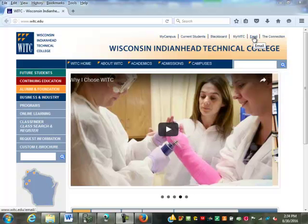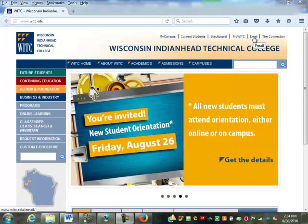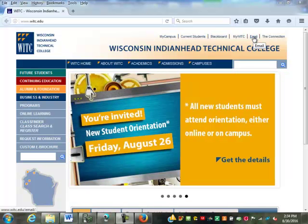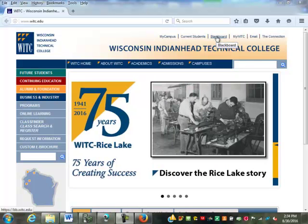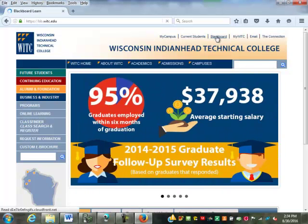Our administrative office is going to be communicating through email to you. They're not going to be sending letters to your home anymore. If you have a bill due or something like that, they're going to be sending it in your email. So make sure you are checking that. The one we're going to look at is Blackboard.